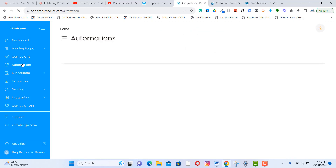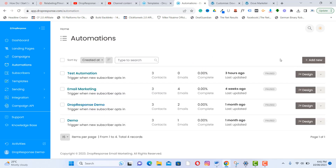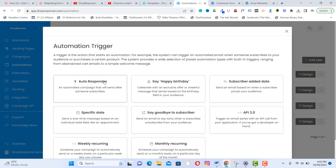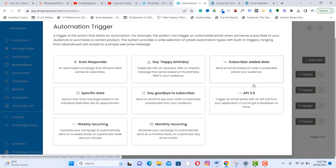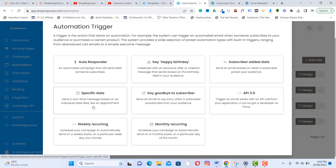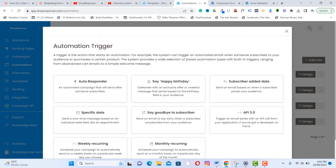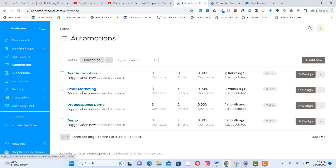Next is the Automation section. Under automation, we have the autoresponder. You can send automated emails such as birthday wishes, welcome emails on the date a subscriber joined, recurring weekly or monthly campaigns, and one-time messages based on specific triggers like events.